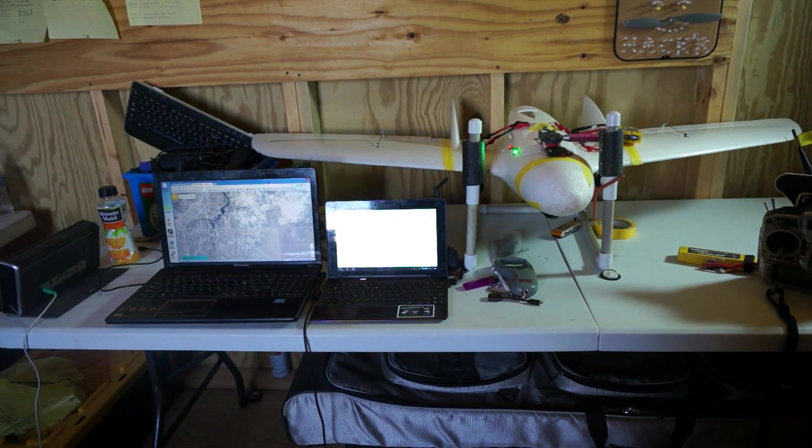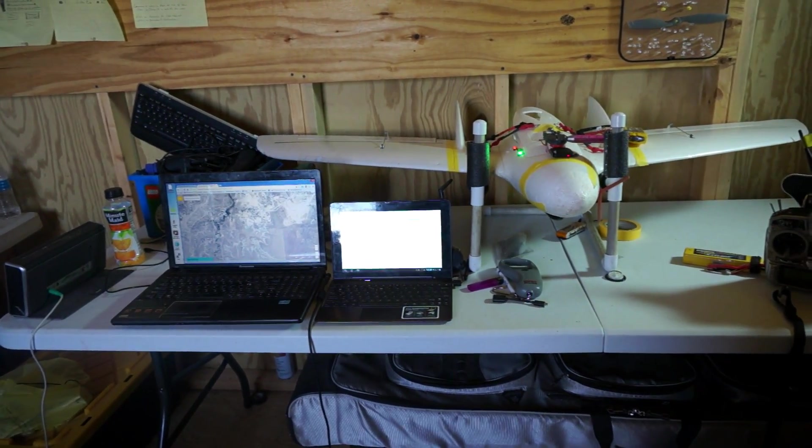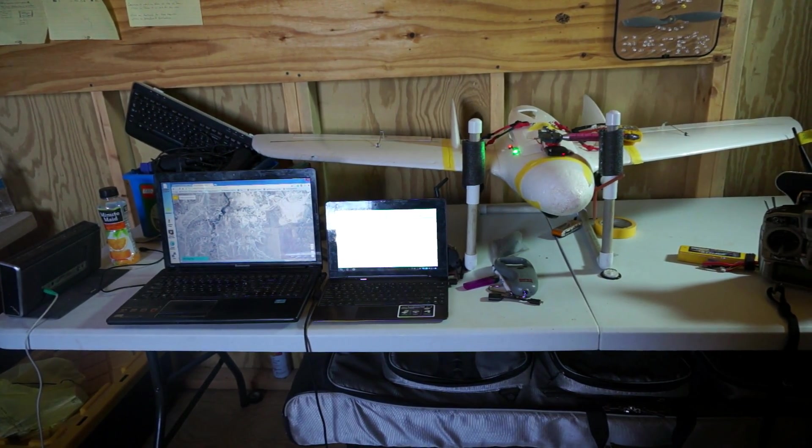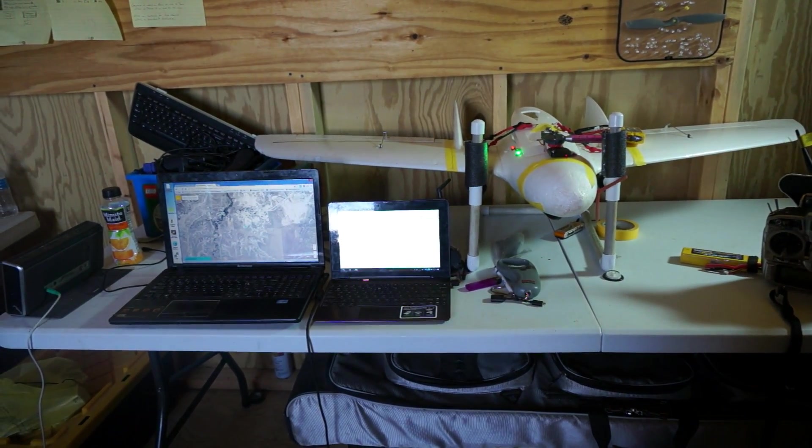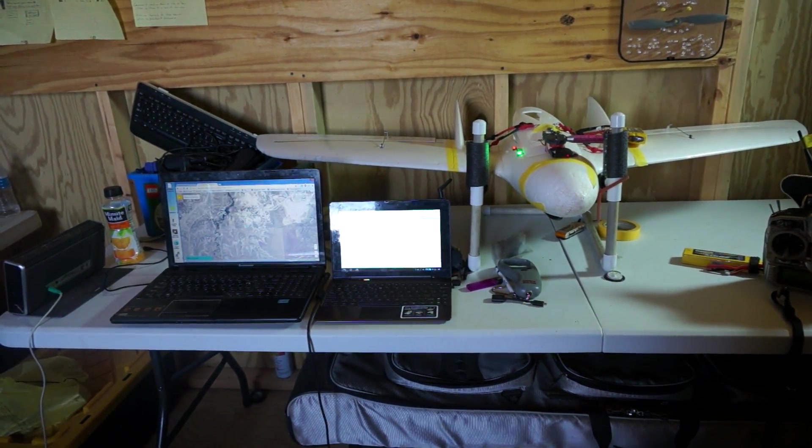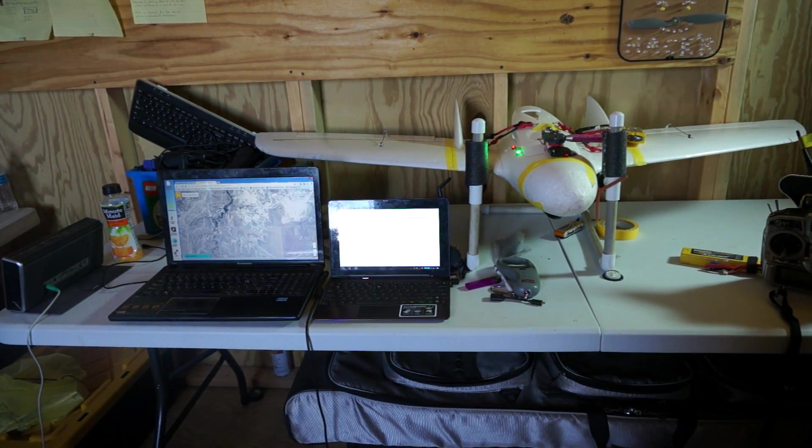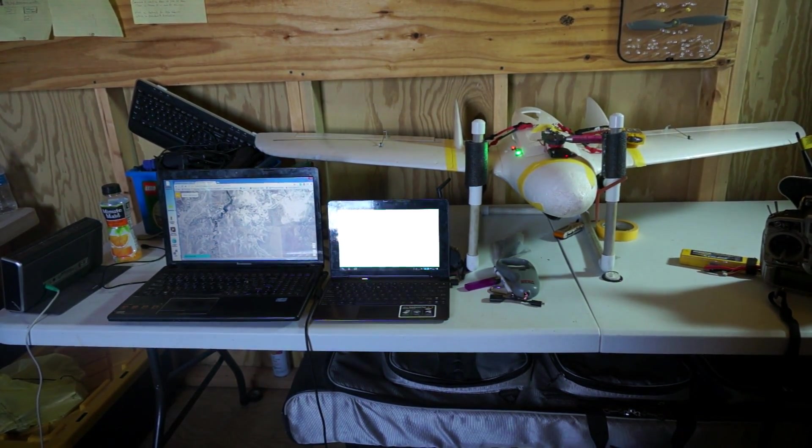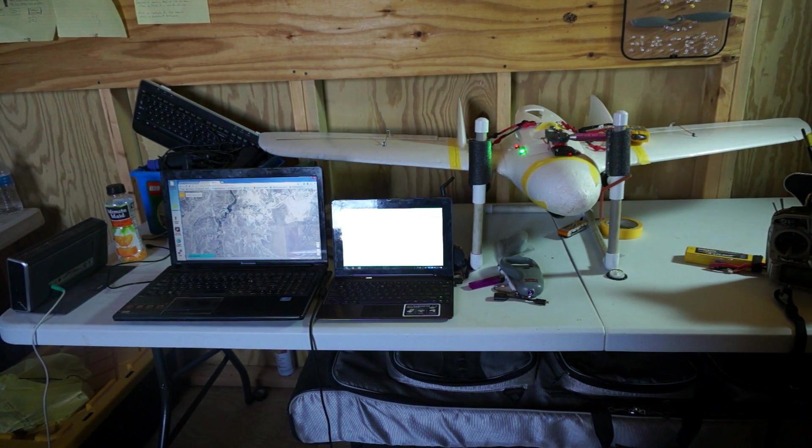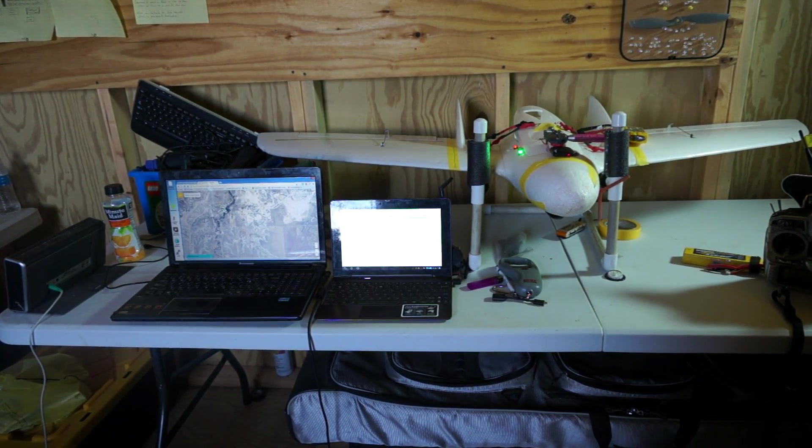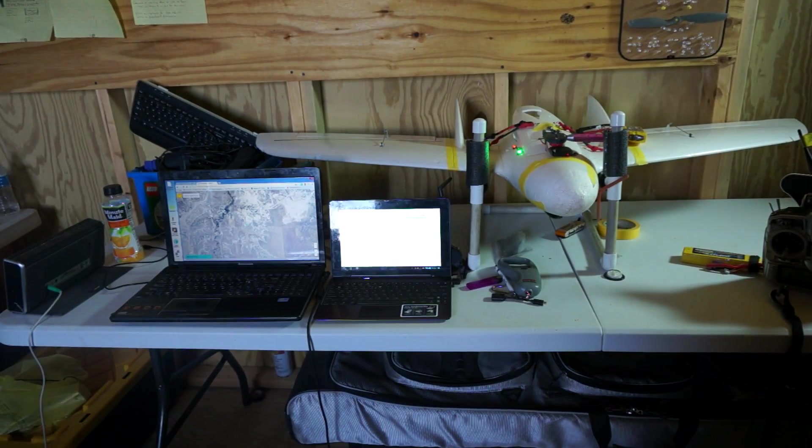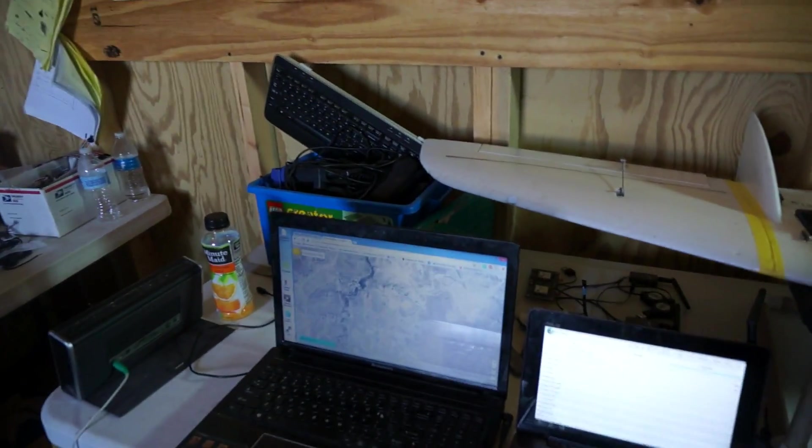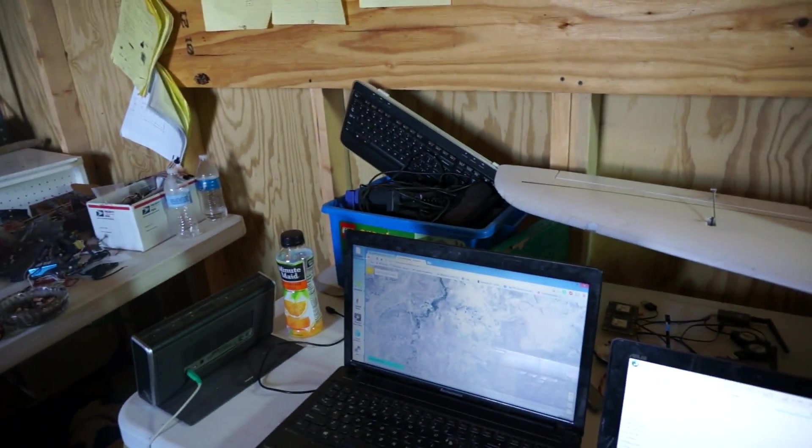We've got Droid Planner 2 pulled up as well on the pad so that we can use it for parameter writing and things. Drone Deploy has some of the parameters on but we're still working on this. I want to demonstrate in just a few moments how easy it is to enable a map on Drone Deploy.